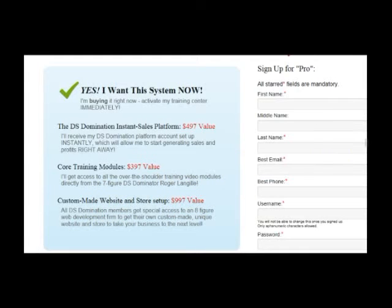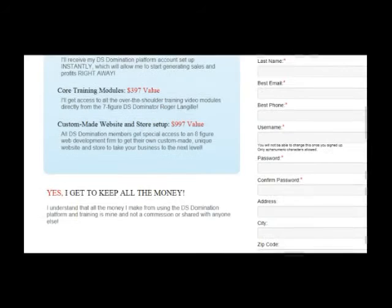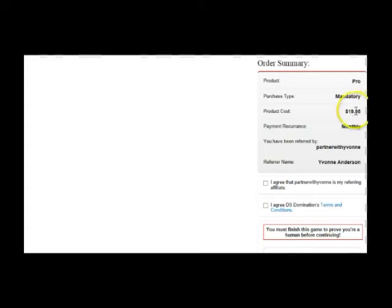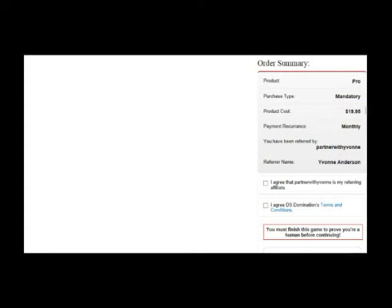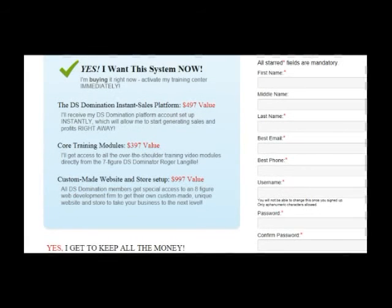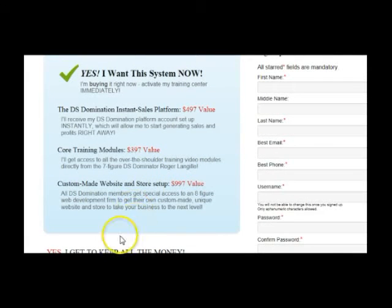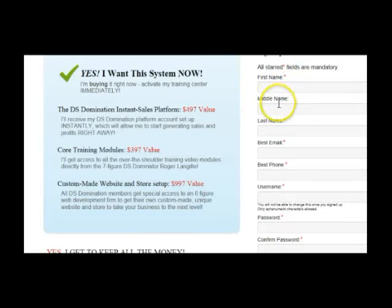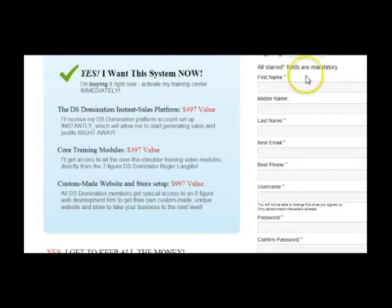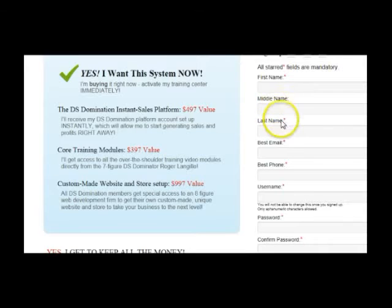So I want you to see that when you scroll down here and you get ready to pay, the price for you is $19.95 a month to get started. But let's walk through the process of filling out this form. So you've got your first name, your middle name, your last name. Now keep in mind the star areas are mandatory. So middle name is not mandatory.